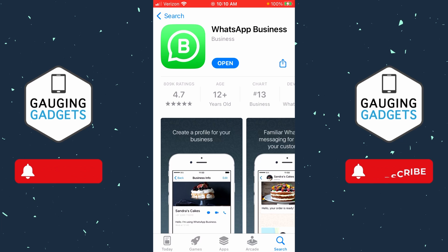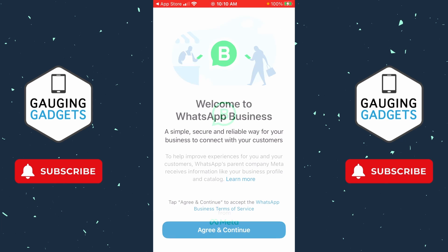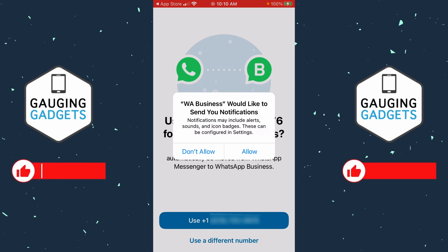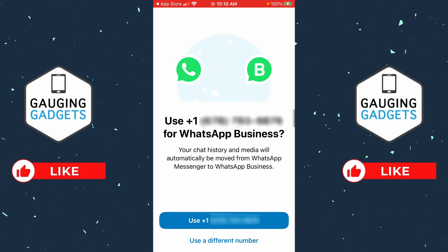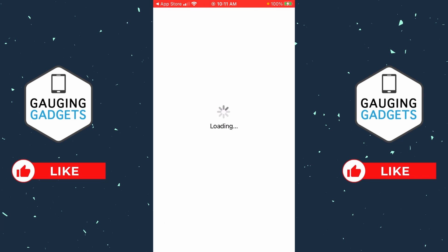It'll go through the process of downloading and installing WhatsApp Business on your iPhone or Android phone. Open up WhatsApp Business and go through the setup process. Read through and agree to the terms and conditions. If you get any permission requests for notifications, allow those if you want. Then set up the phone number — you can use your current WhatsApp phone number or select a different one.